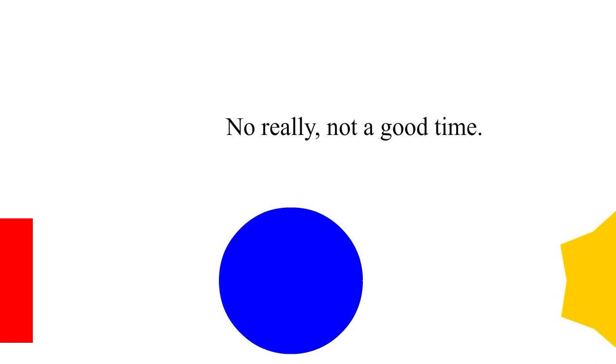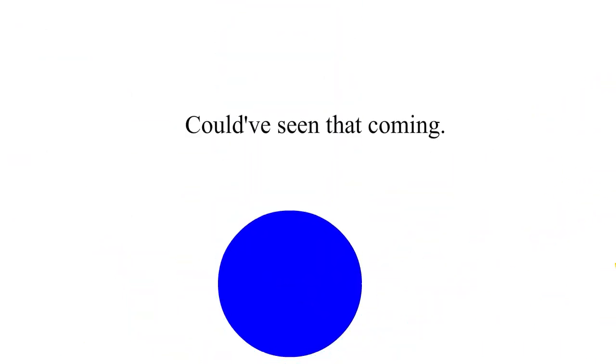Guys, not the time for a group hug. No, really not. Ah! Couldn't see Mag coming.